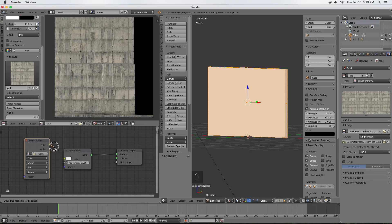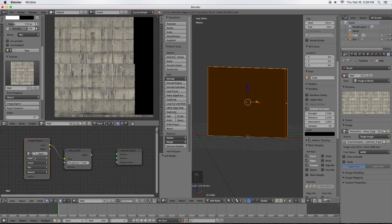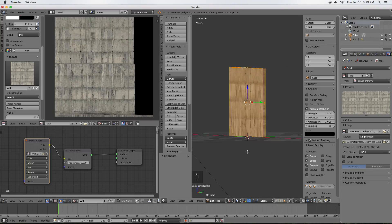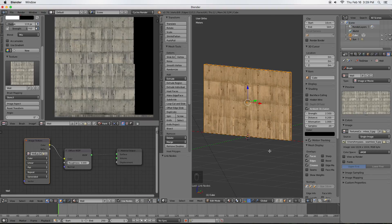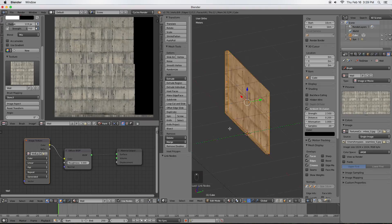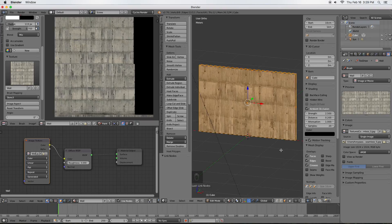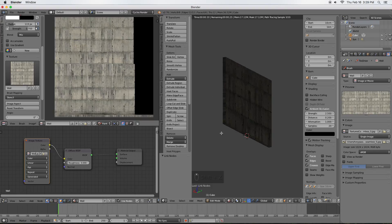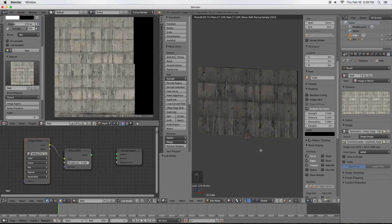We'll go into the Node Editor and connect the image texture node to the color input — everything turns black because we haven't selected our image yet. Next to where it says Open you'll see a little arrow; mouse over it and your image will pop up. Click on Wall, and now your wall texture is applied to the object. In our next video, we'll follow up with how to add a stencil decal to our model using the same paint technique. Before I go, I'll render it just so we can see how it looks — it actually looks pretty good for how fast it was. Until next time, thank you and we'll see you in the next video.